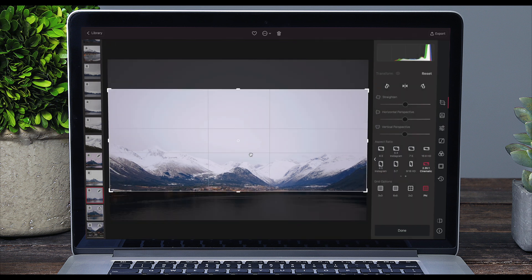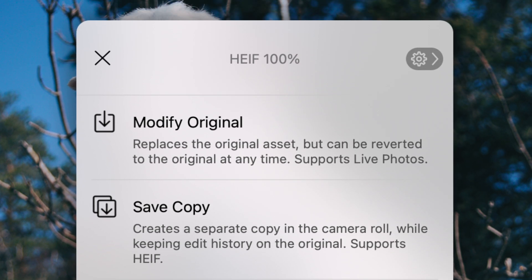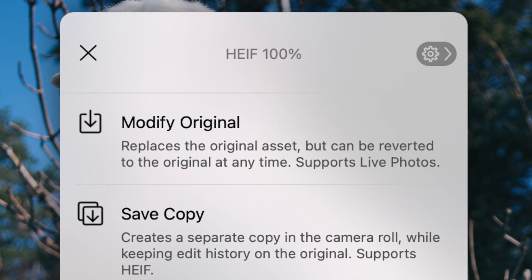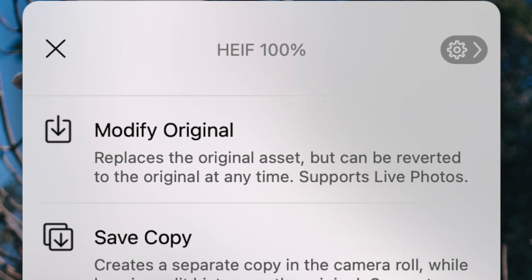You can also select a bunch of photos and paste edits onto them all at once. You can then export to your file system, save a copy to your Photos app, or modify the original. And because Darkroom's edits are made non-destructively, even if you choose to modify the original when you export, you can always revert it back later. Modifying the original is a great option for those who operate primarily out of their iPhone's camera roll, because you can easily upload straight to apps like Instagram without having to AirDrop over to your iPhone.